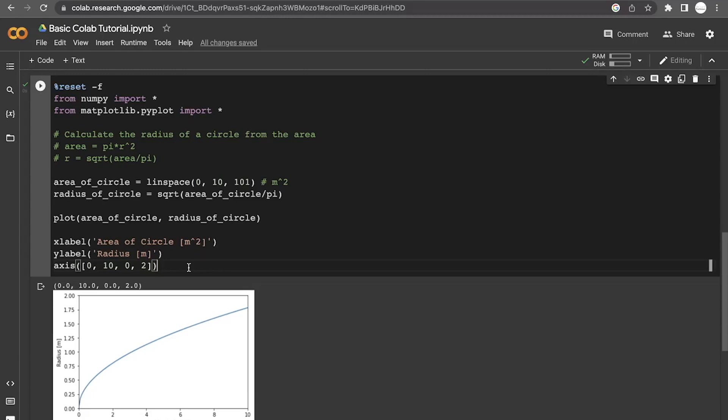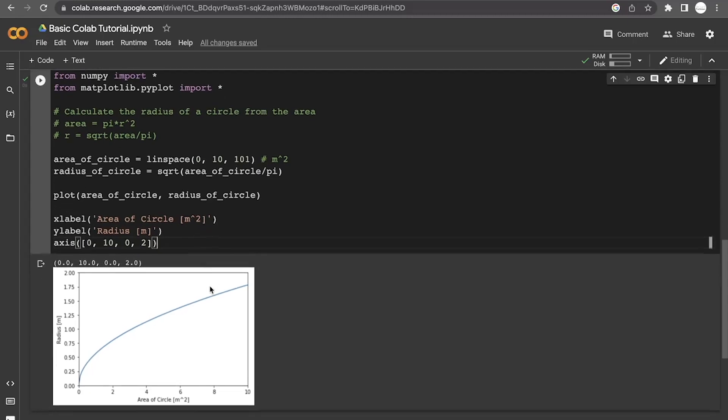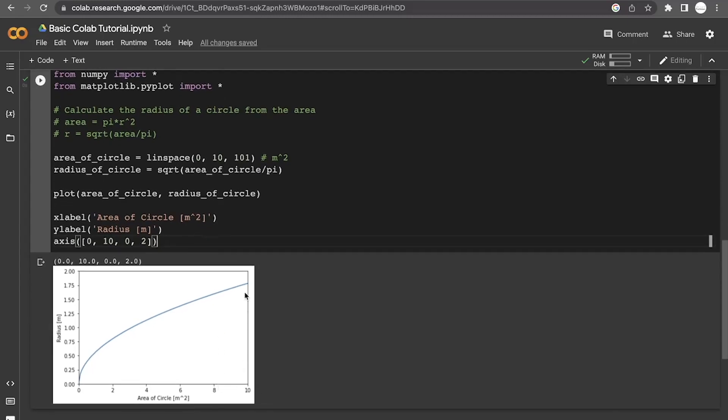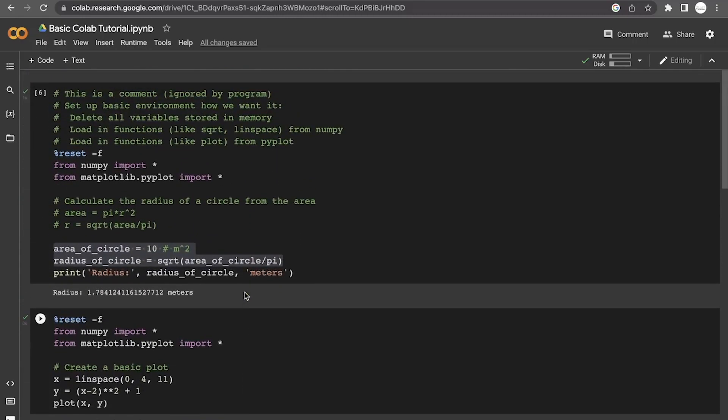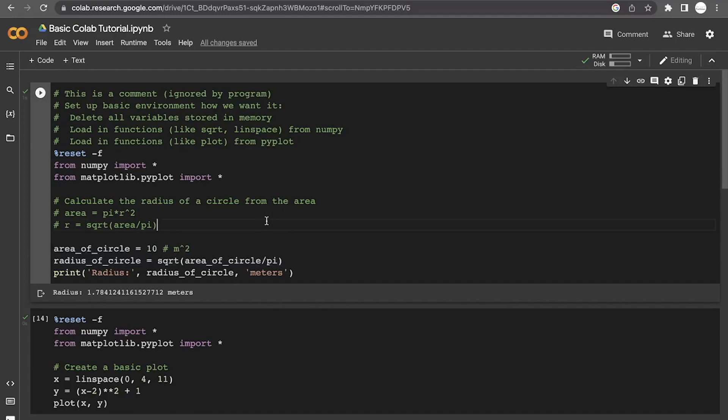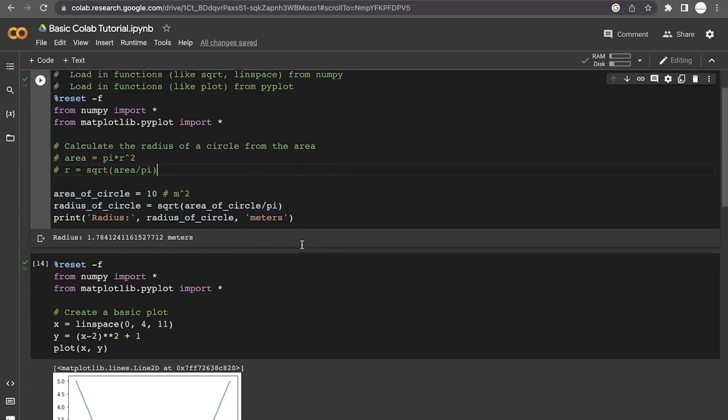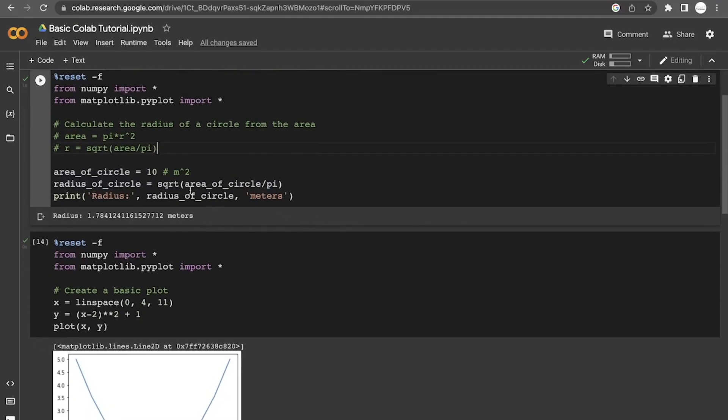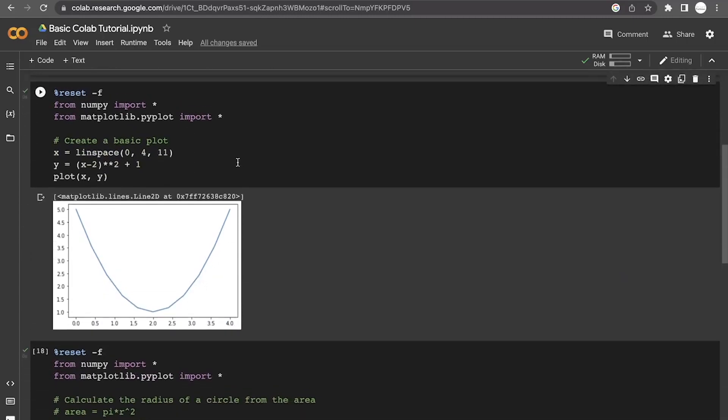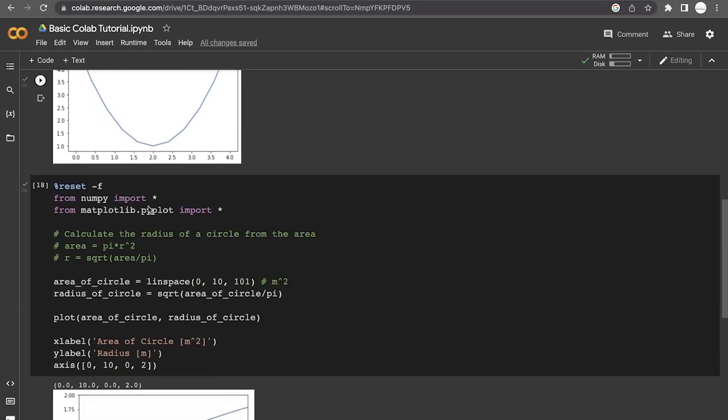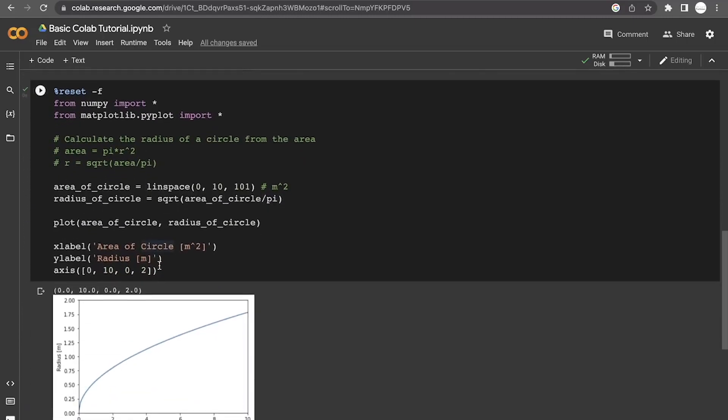Now there's a lot more that we could do with that plot, but that is plenty for today. This was intended to be a basic tutorial of how to start up Google Colab, how to use it to do some basic coding, both basic calculator type coding, and then also how to do some really basic plots. In any case, I hope this was helpful and I will catch you next time.